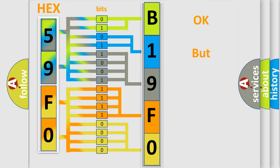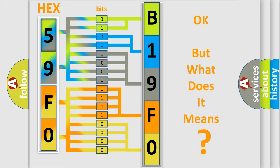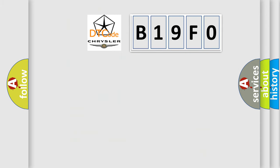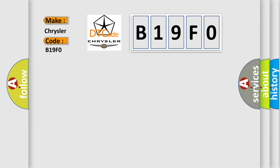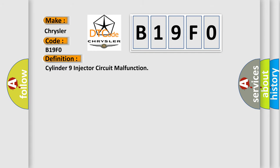The number itself doesn't make sense if we cannot assign information about what it actually expresses. So what does the diagnostic trouble code B19F0 mean for Chrysler vehicles? The basic definition is: Cylinder 9 injector circuit malfunction.